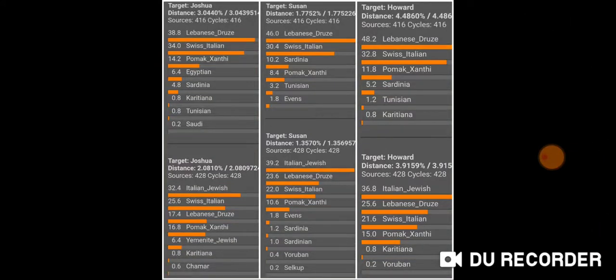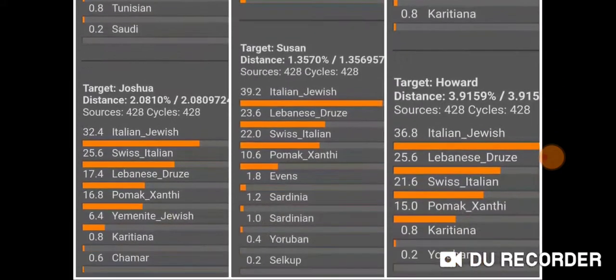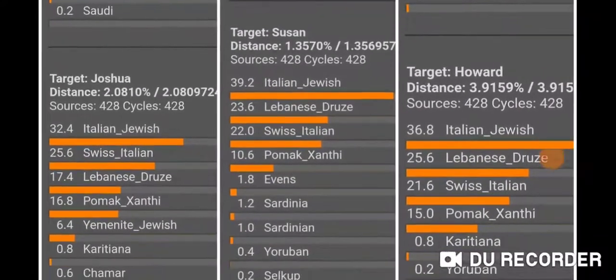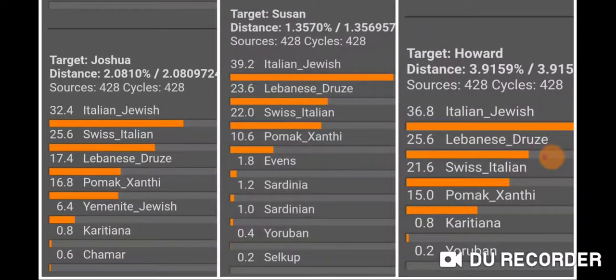I did a collage here and I have a screenshot of the results. Let's check out what the results were without Ashkenazi. I'm Joshua, my mom is Susan, my father is Howard. We get Italian Jewish as the top percentage for me, Swiss Italian next, and then Lebanese Druze. My parents get Lebanese Druze and then Swiss Italian.